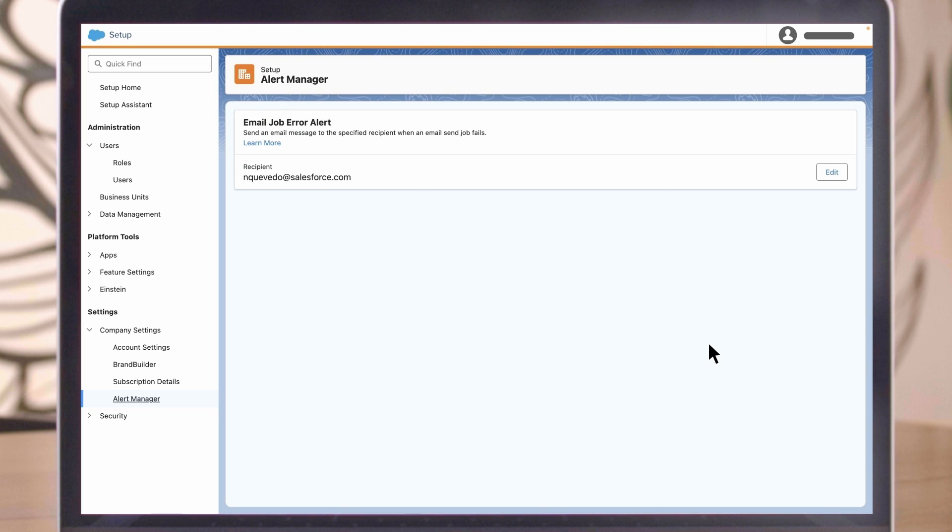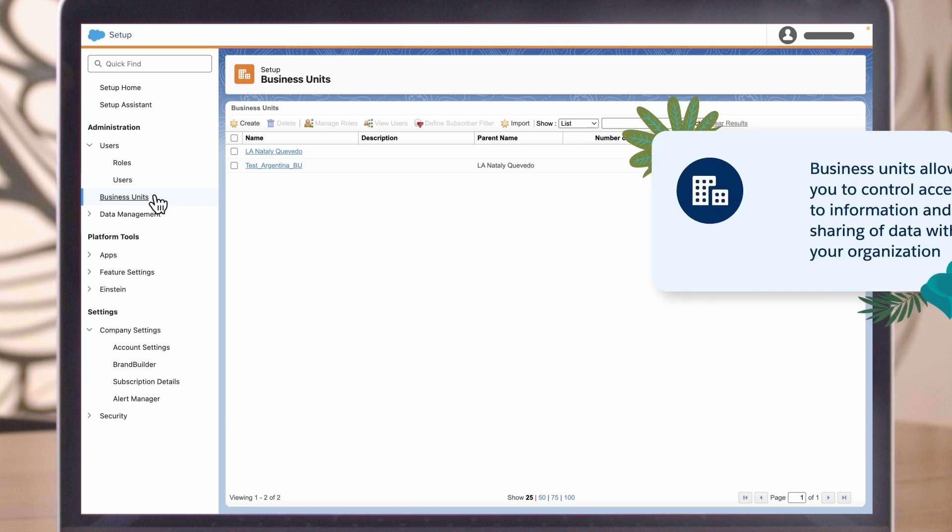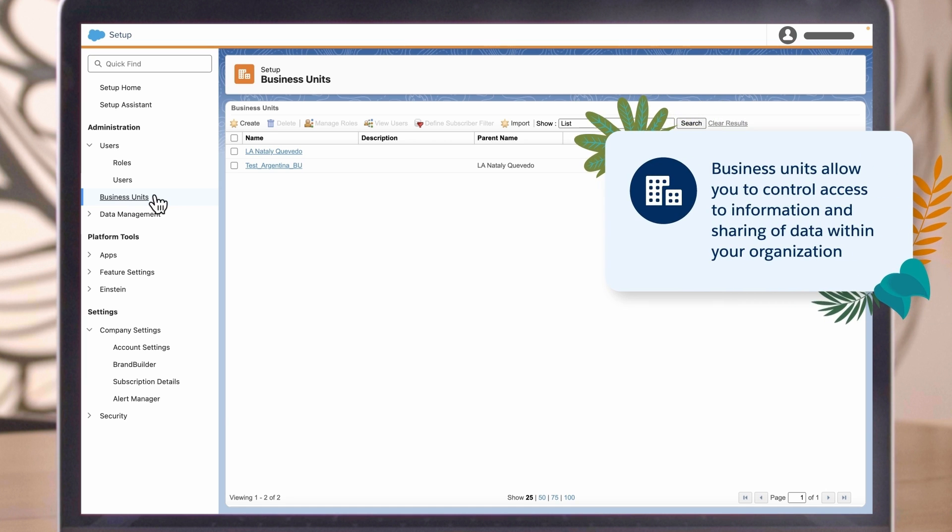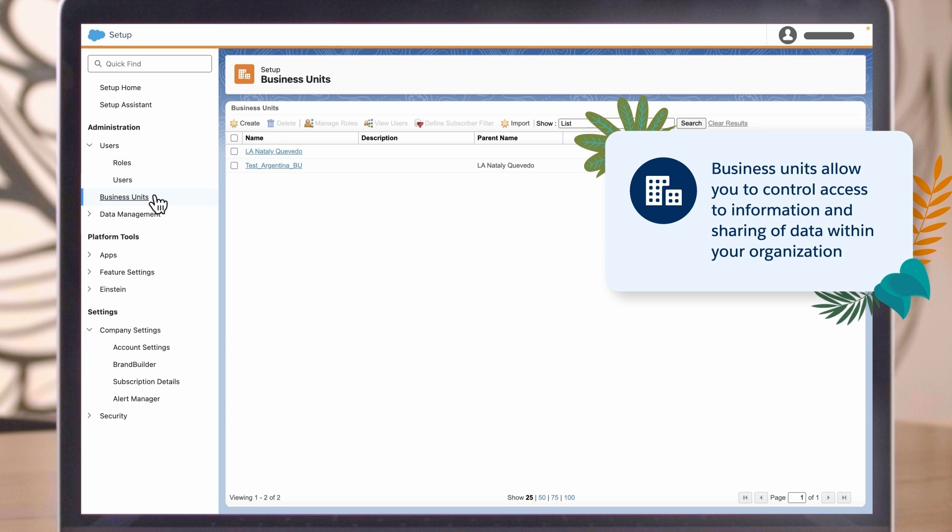For Enterprise Edition users, business units provide control over data access and sharing through a hierarchical structure. Business units allow you to control access to information and sharing of data within your organization.